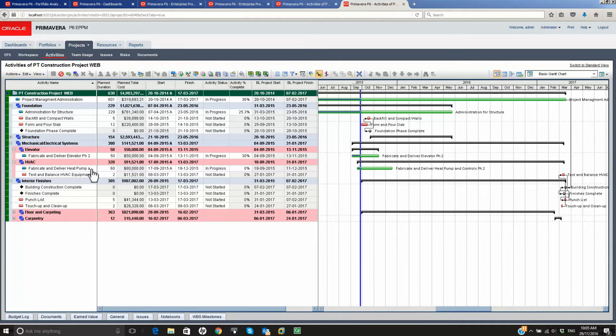Filtering is available in many areas of P6, each providing the required control over data selections.